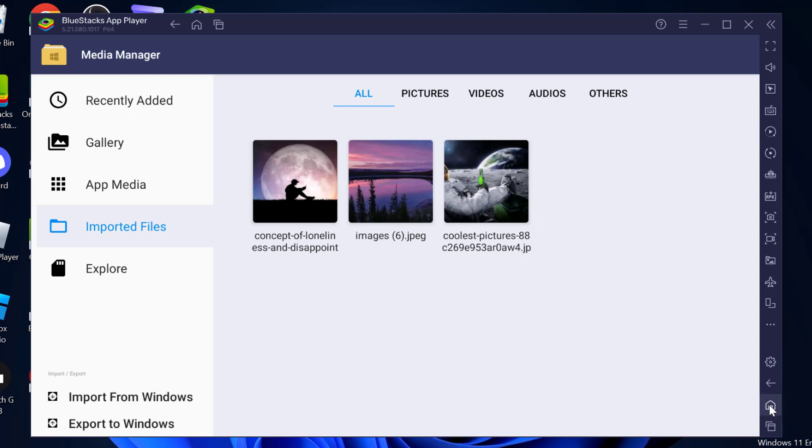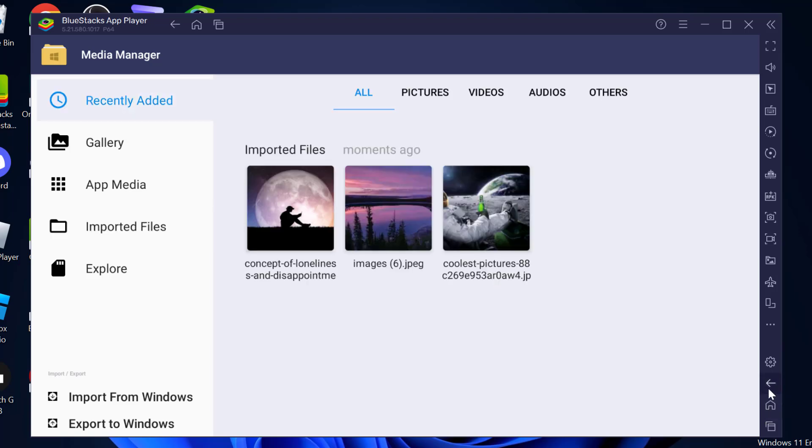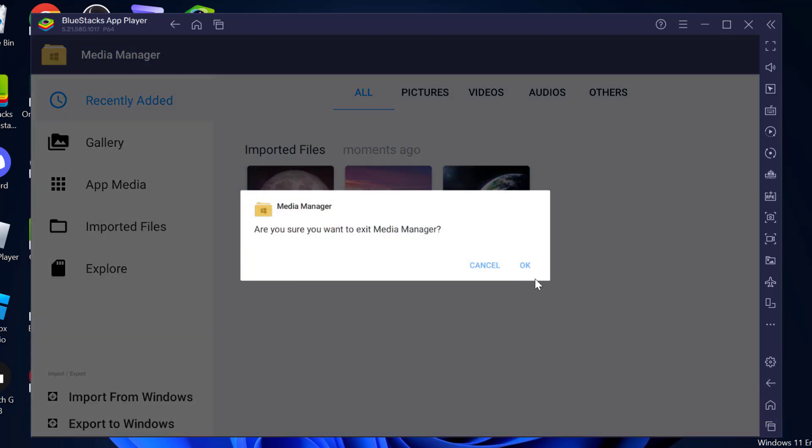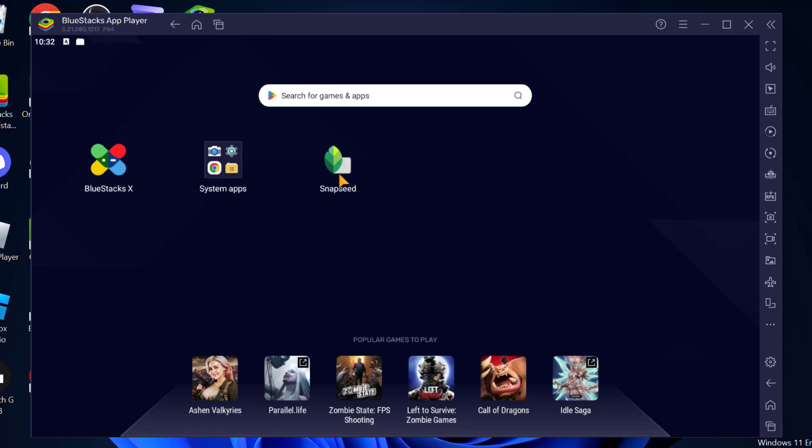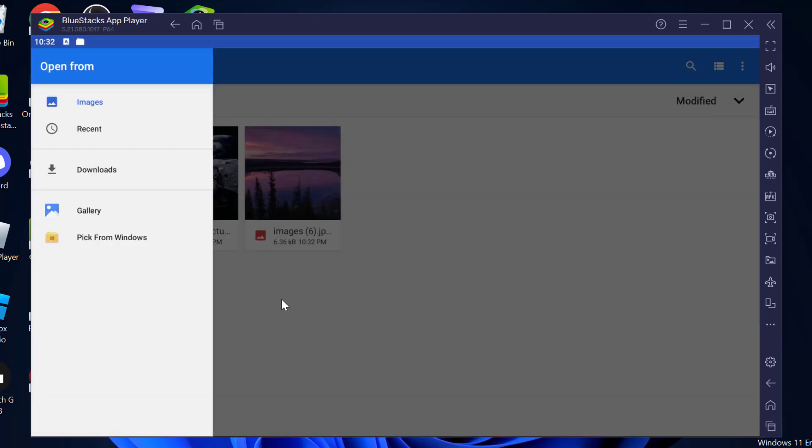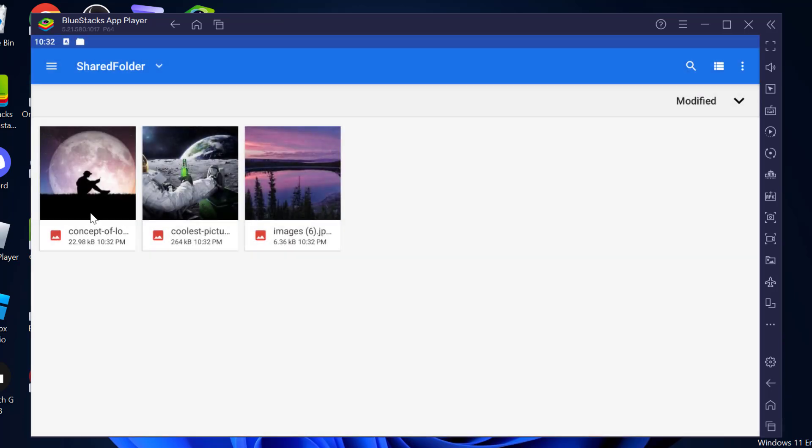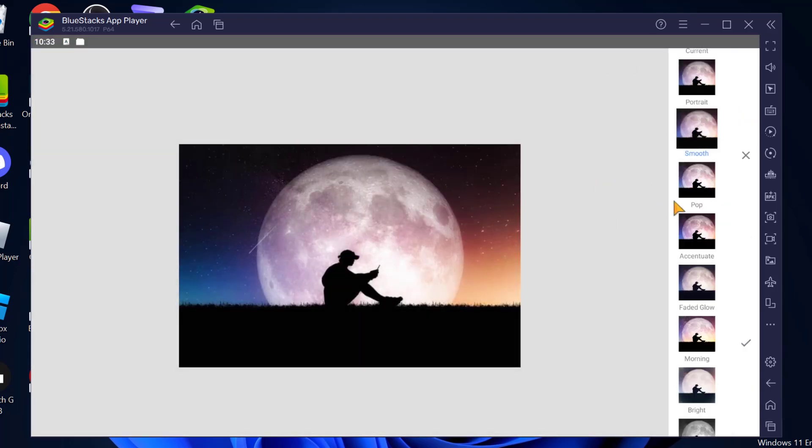We just need to go back. Exit this Media Manager and now you can open any editing app like Snapseed. And you can add images via imported. Like this and now you can edit the image.